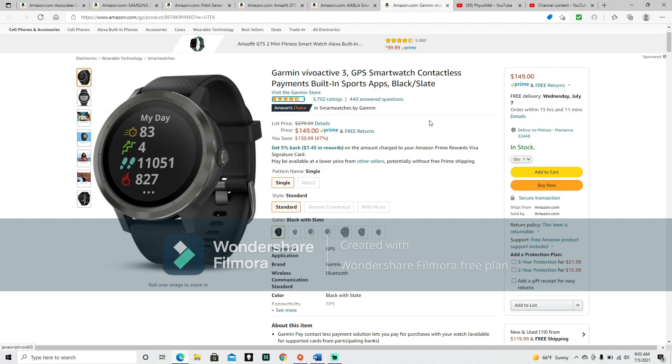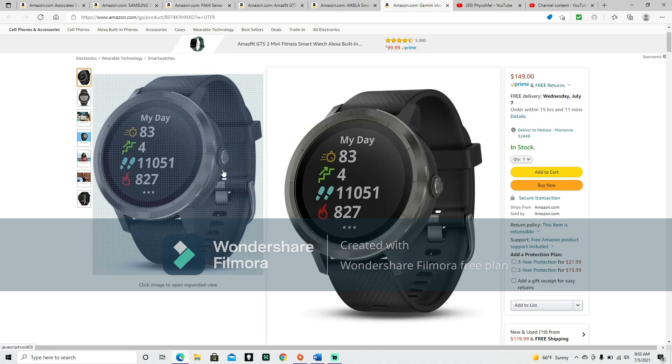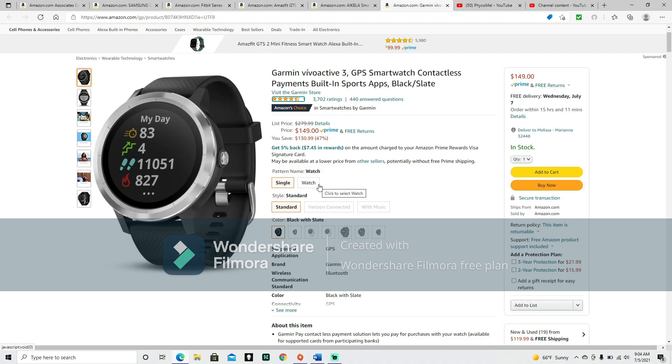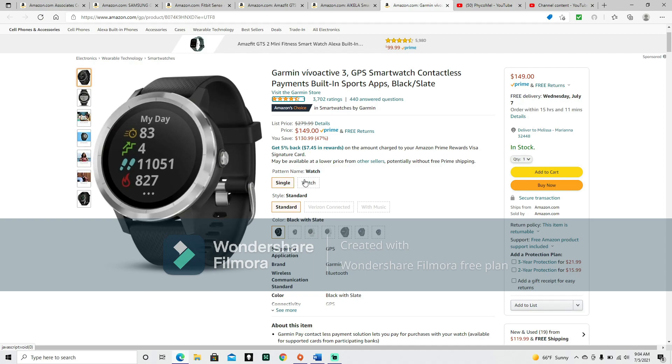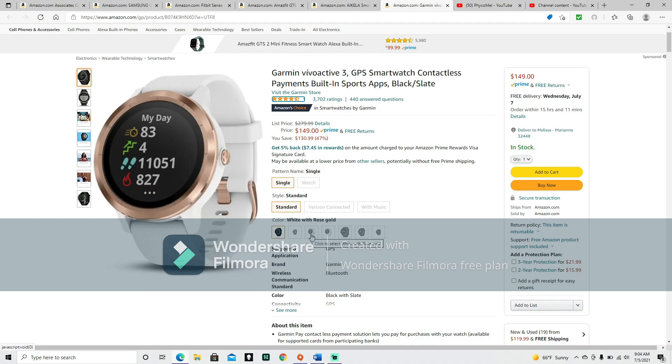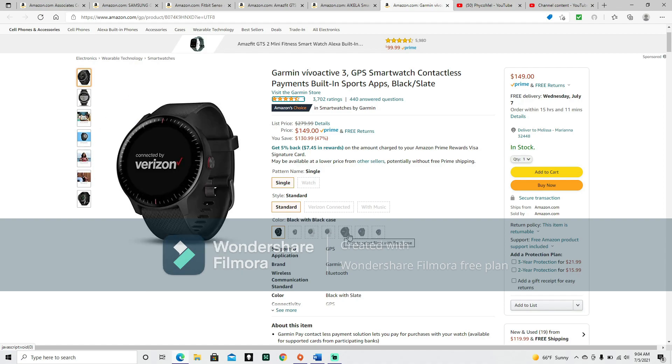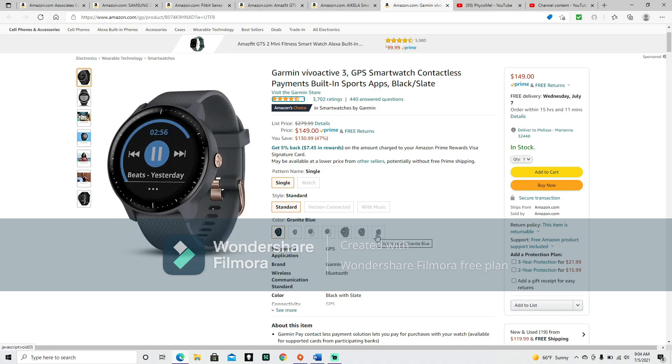The one we're looking at here is Pattern Named Single, Style Standard. The colors are Black and Slate. Now down here, it shows this stuff that we would normally be able to click on and see different versions, but they've got this dotted line instead of solid lines. What it means is that for whatever reason, they're not going to let us click on them.